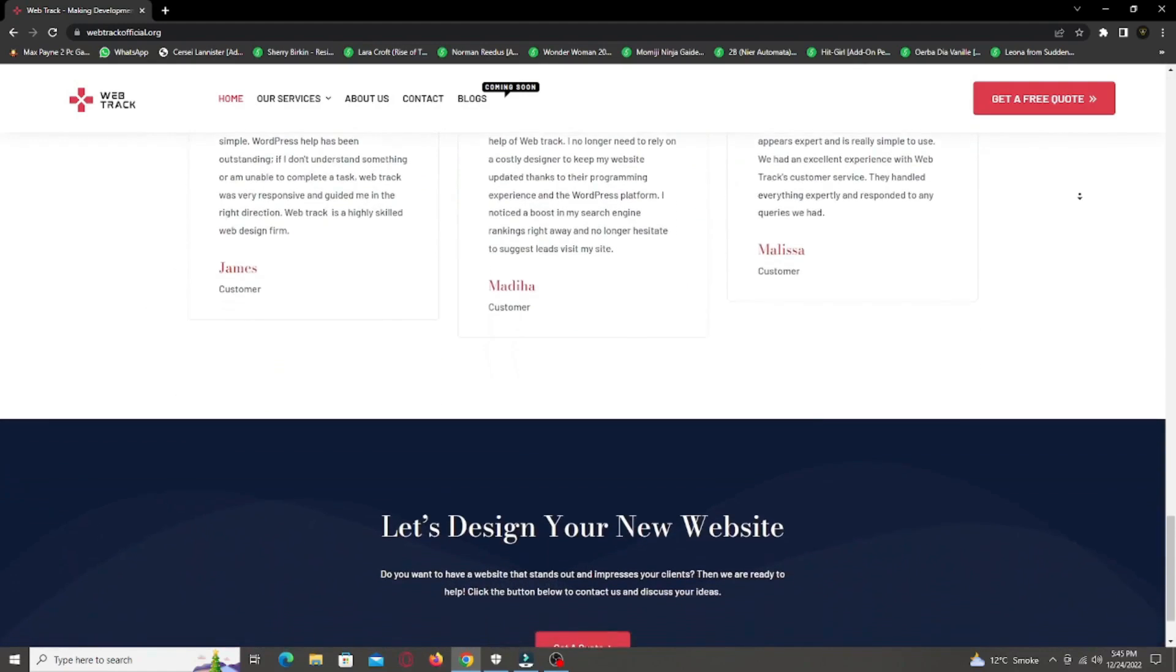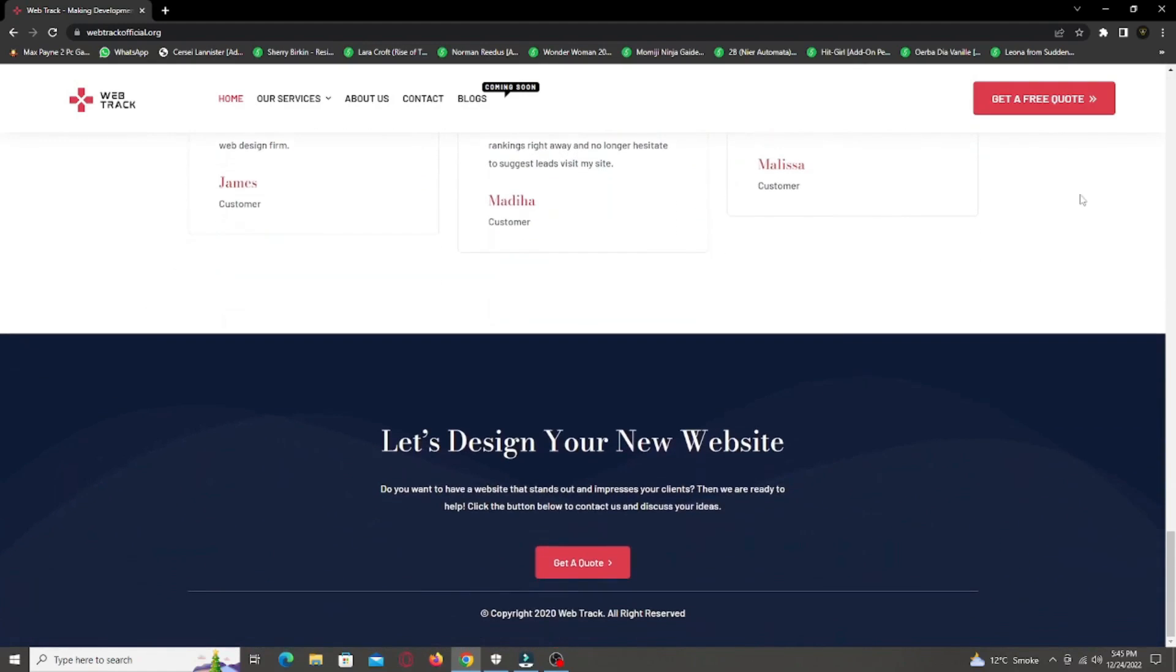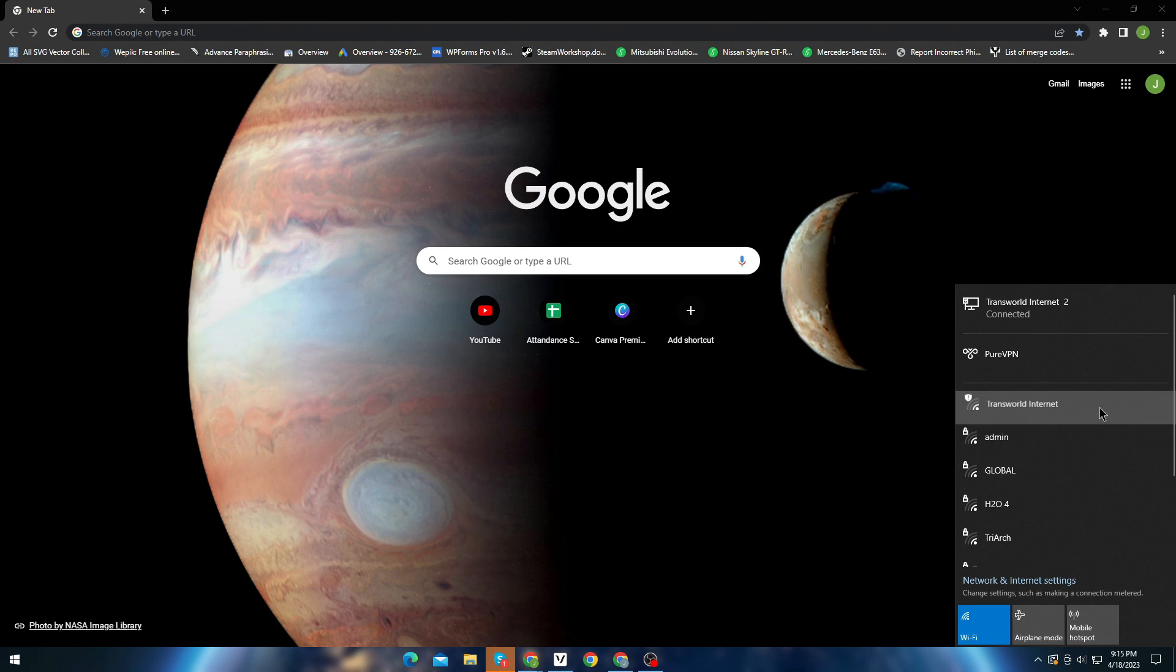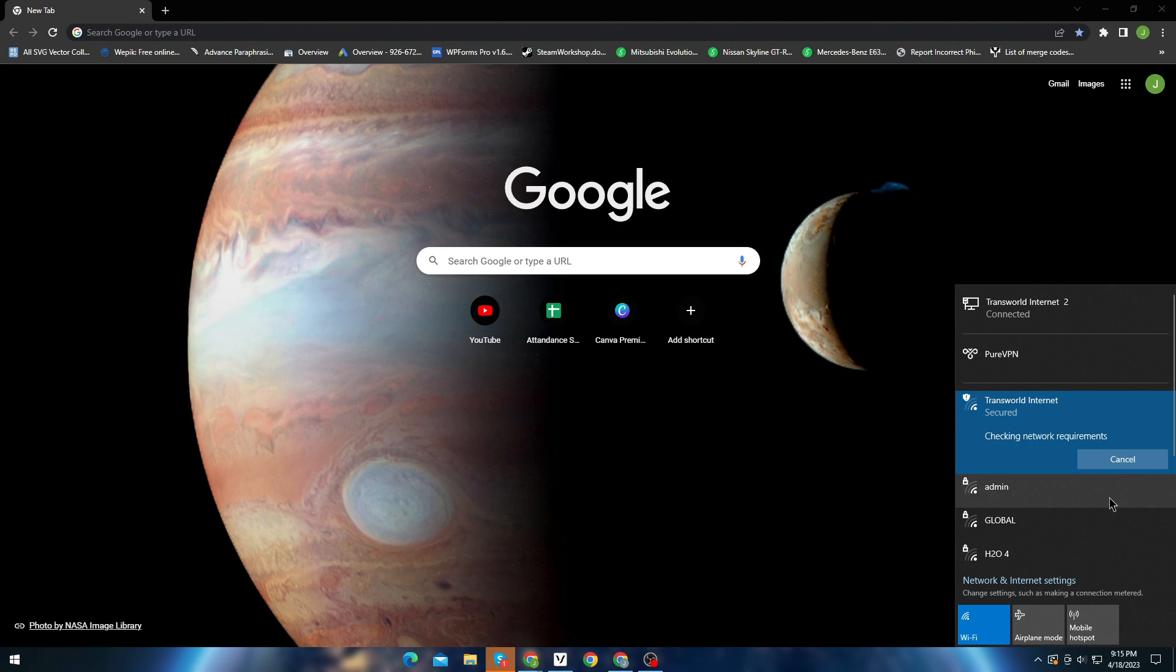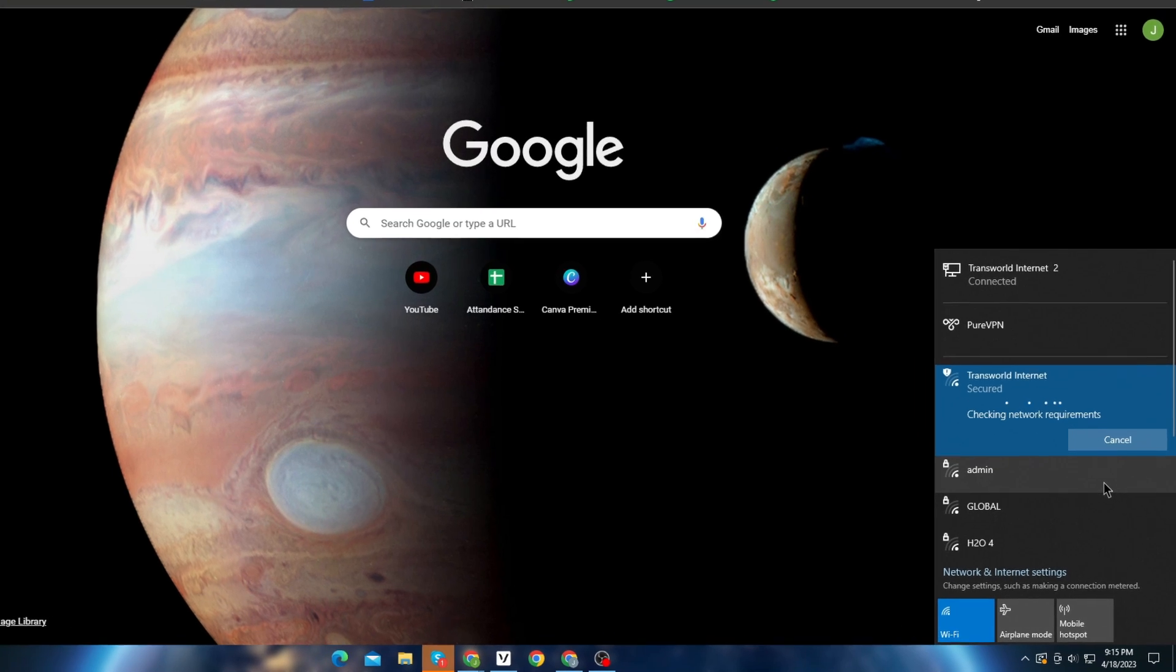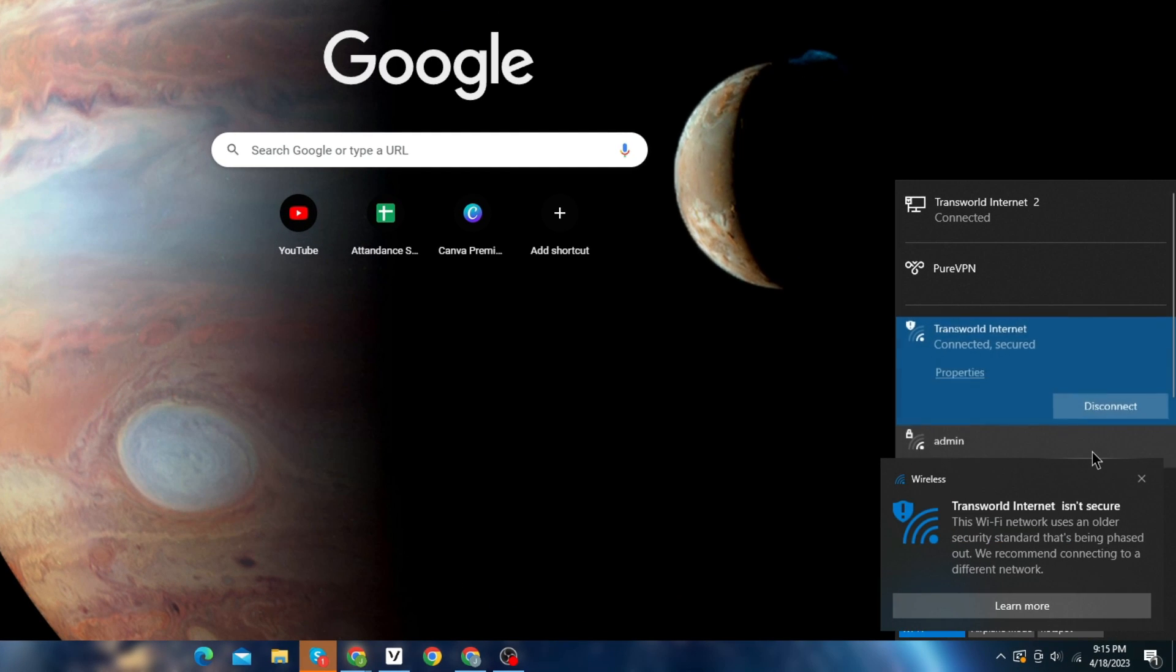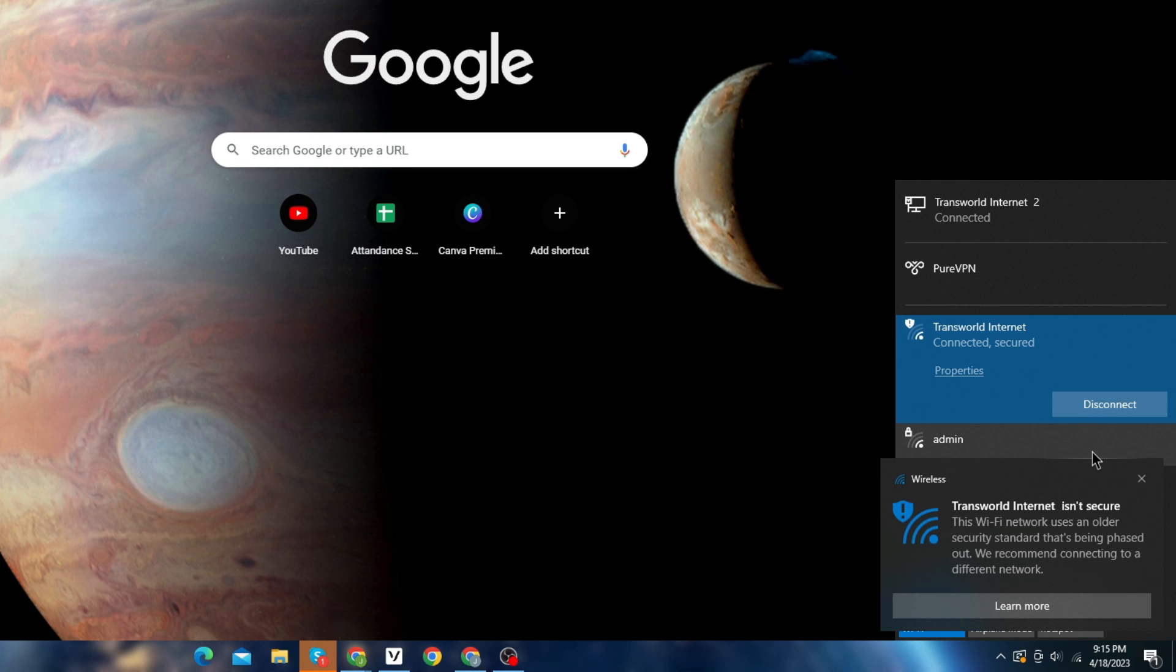So if you want any services from us, contact us at support at WebTrackOfficial.org. In this video I am going to show you how you can fix this issue, where your wireless connection shows this error: your network is using an older security standard that's being phased out.